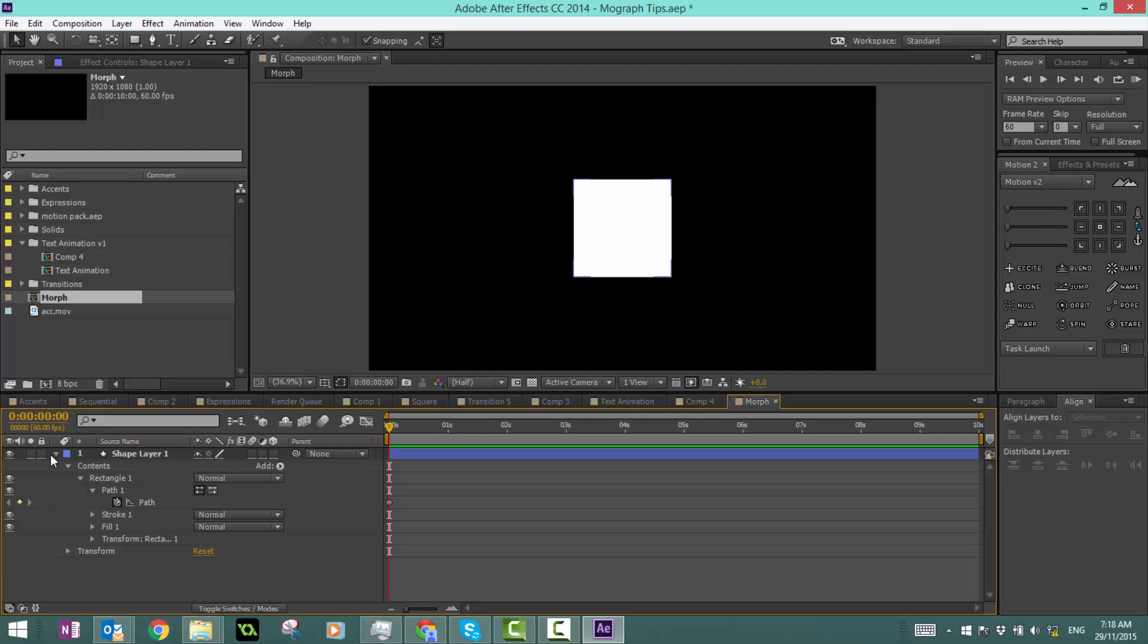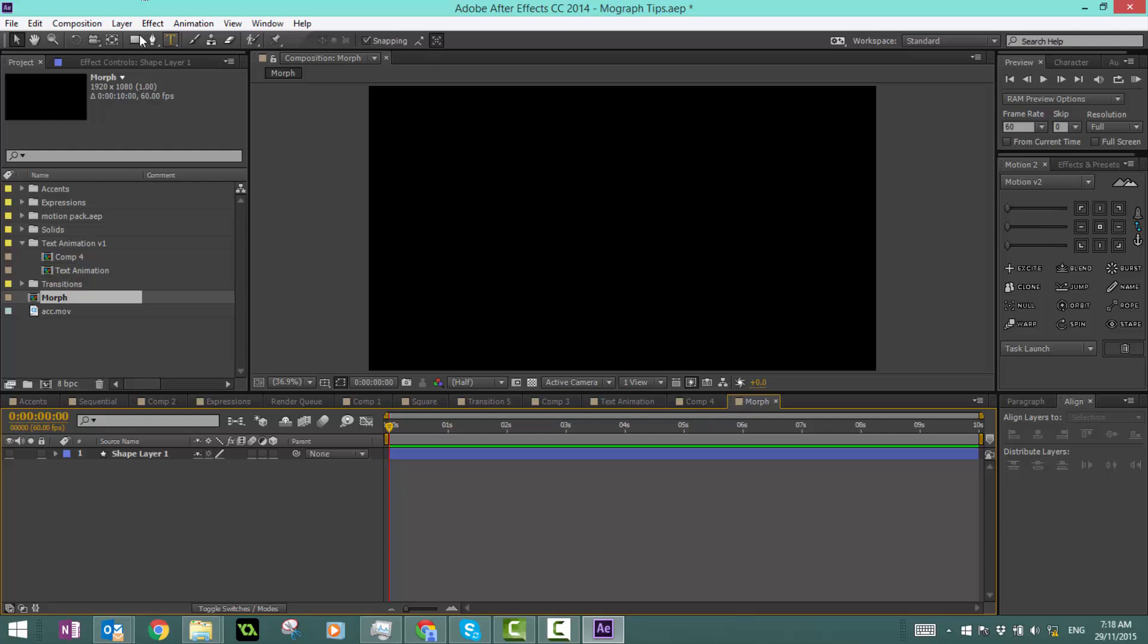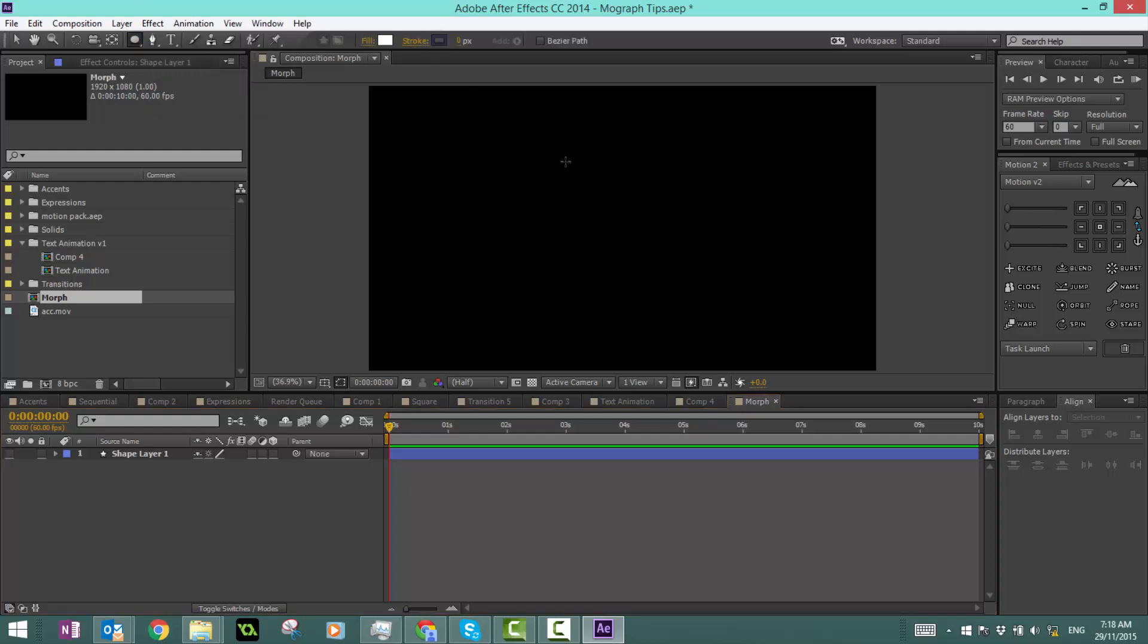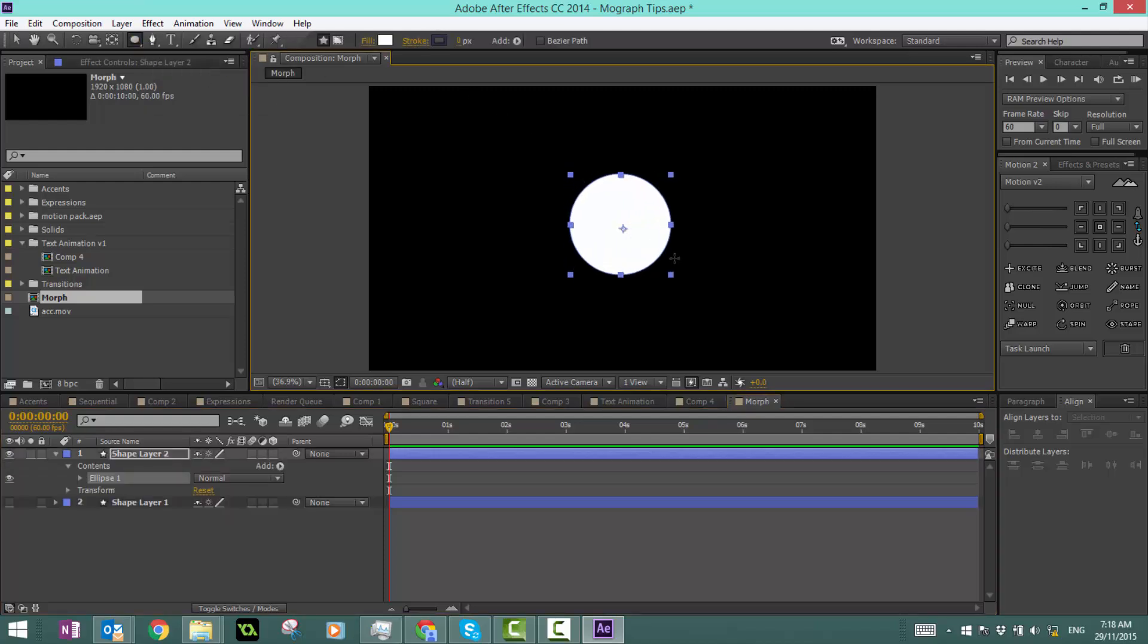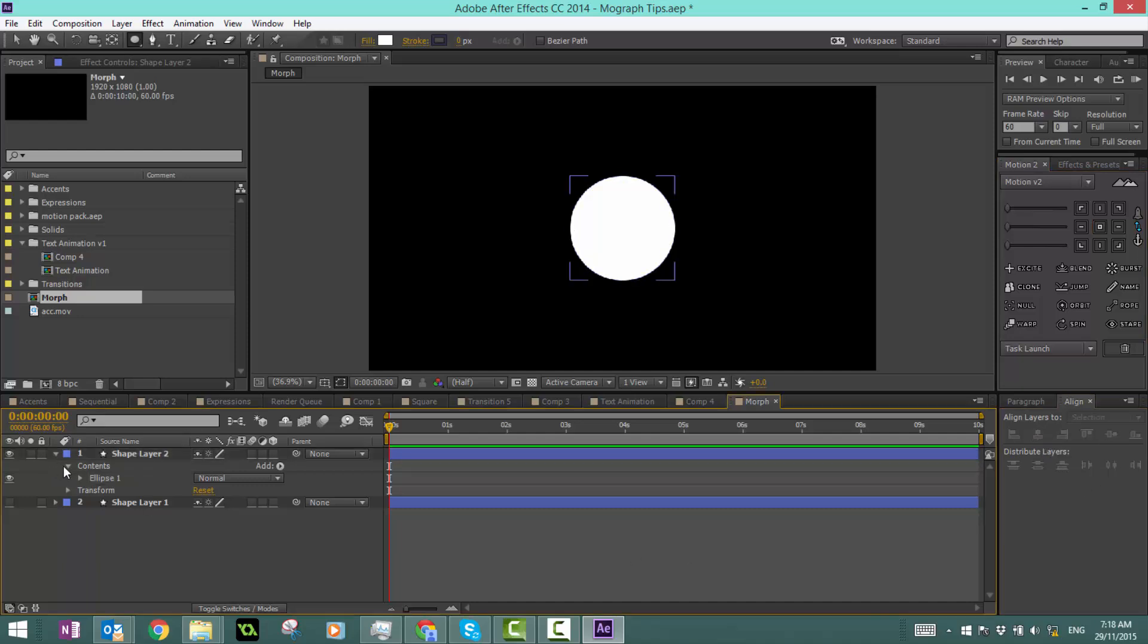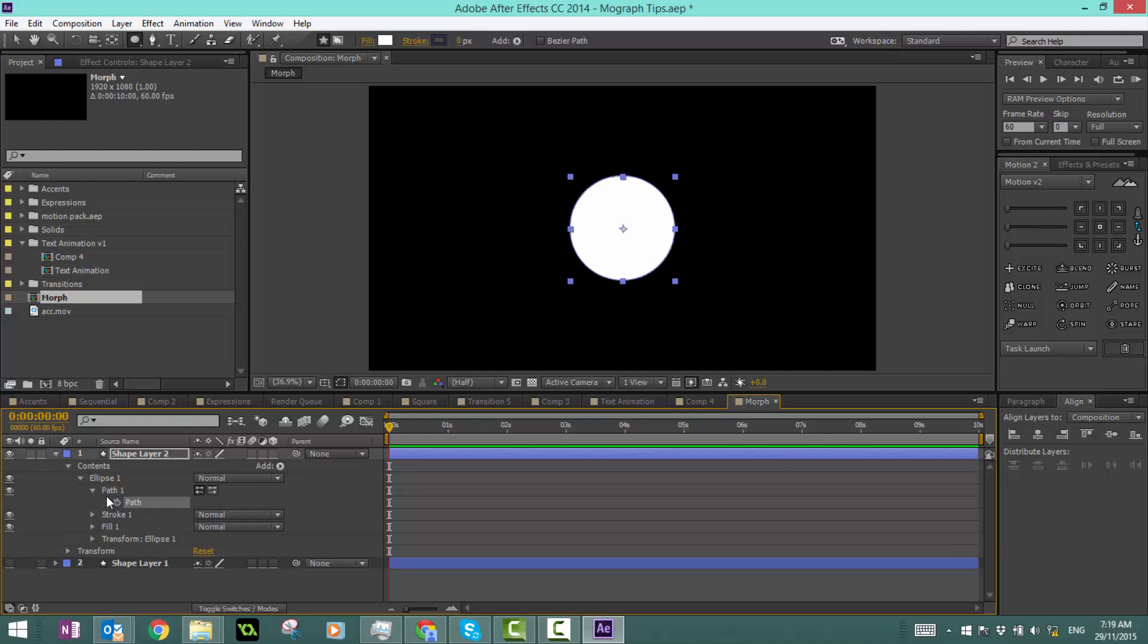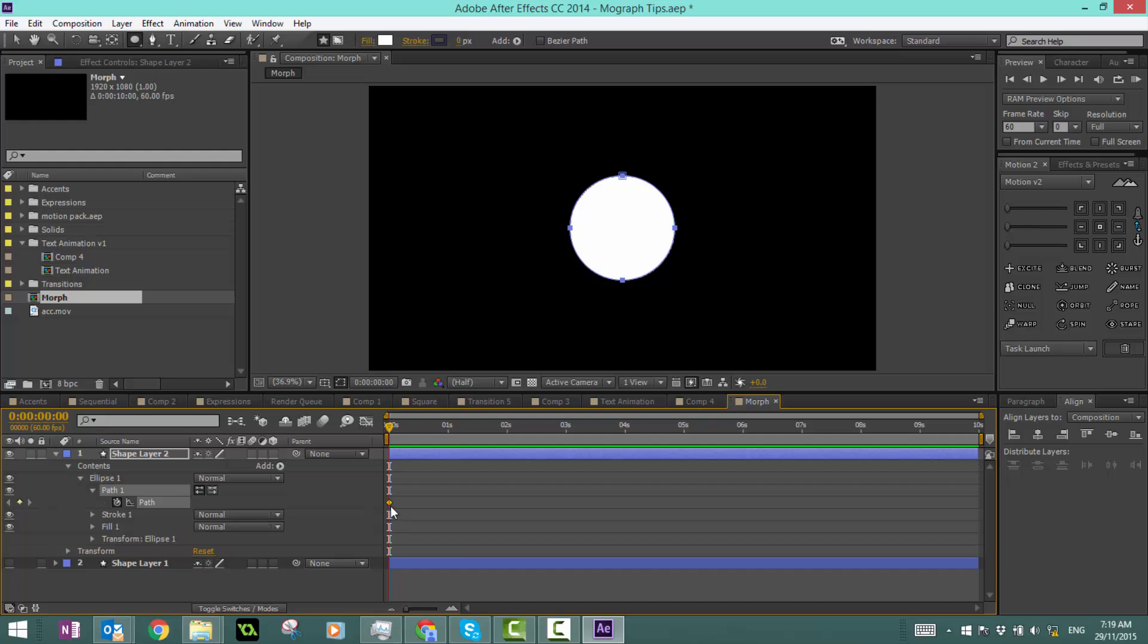Let's do the same for a circle. I'm going to hide this for now, go into my ellipse tool, and make a perfect circle. Once again, align that in the center. We're going to do the exact same thing: right click on the path, convert to bezier path, and set a keyframe.